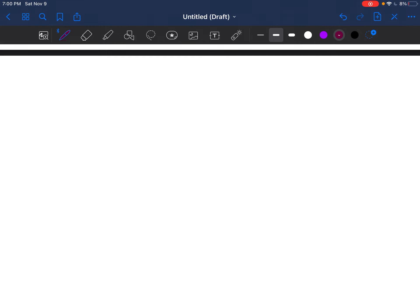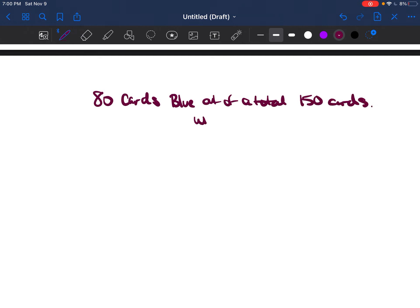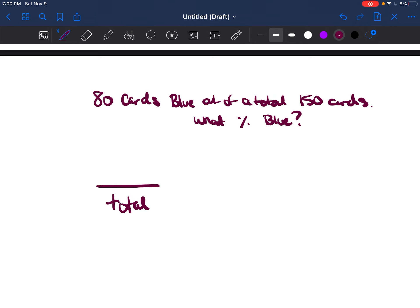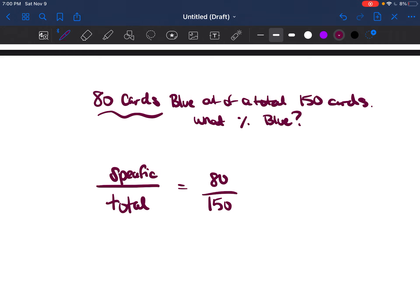Now let's look at percentages. If 80 cards are blue out of a total of 150 cards, what percentage are blue? A percentage can be represented as a fraction. Put the total on the bottom — 150 — and the specific value on top — 80. So 80 over 150 is the fraction representing the percentage of blue cards.